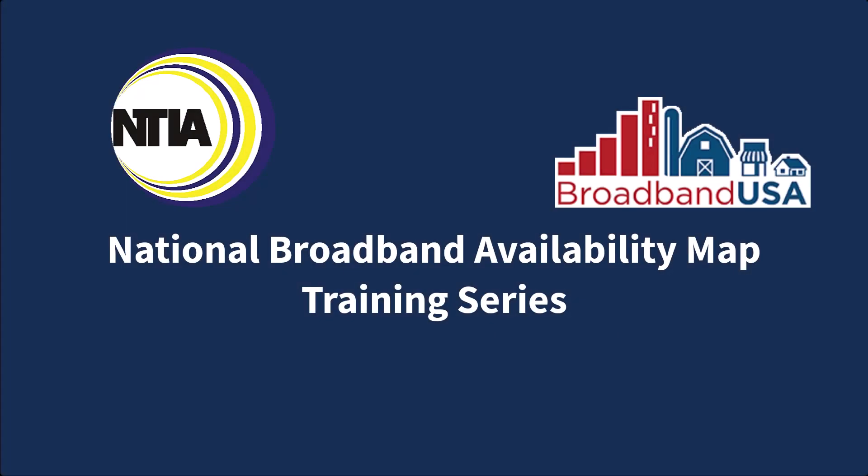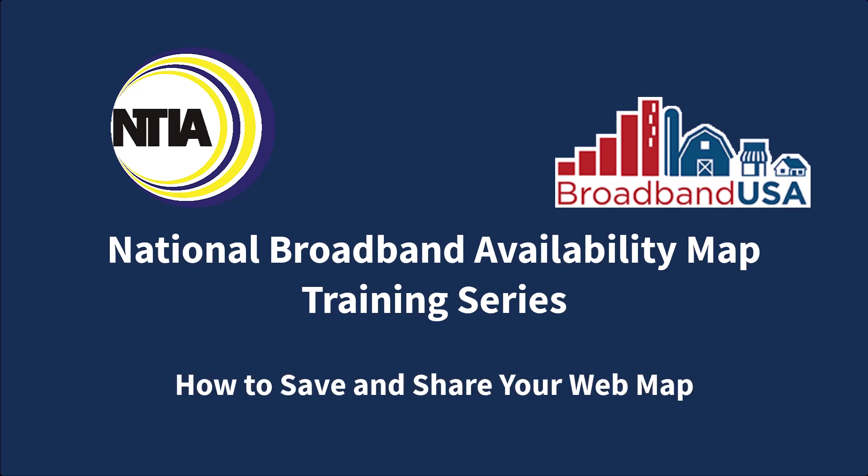Welcome to the NTIA's National Broadband Availability Map Training Series. In this video, you will learn how to save and share your web map.